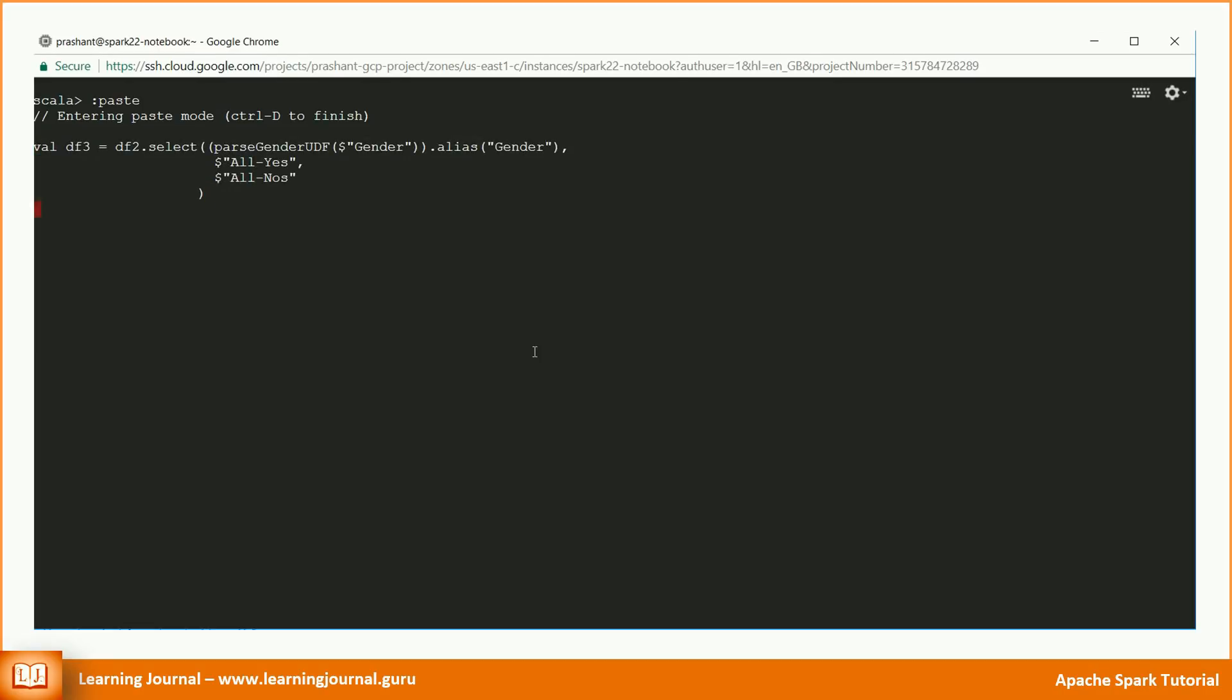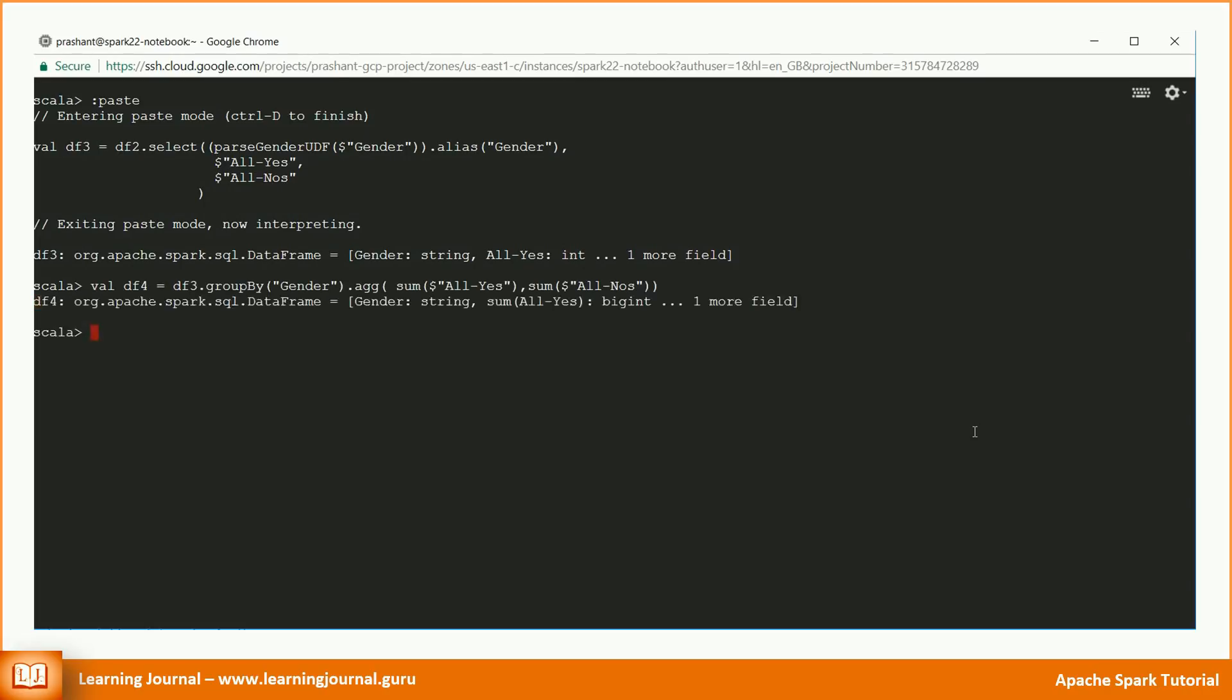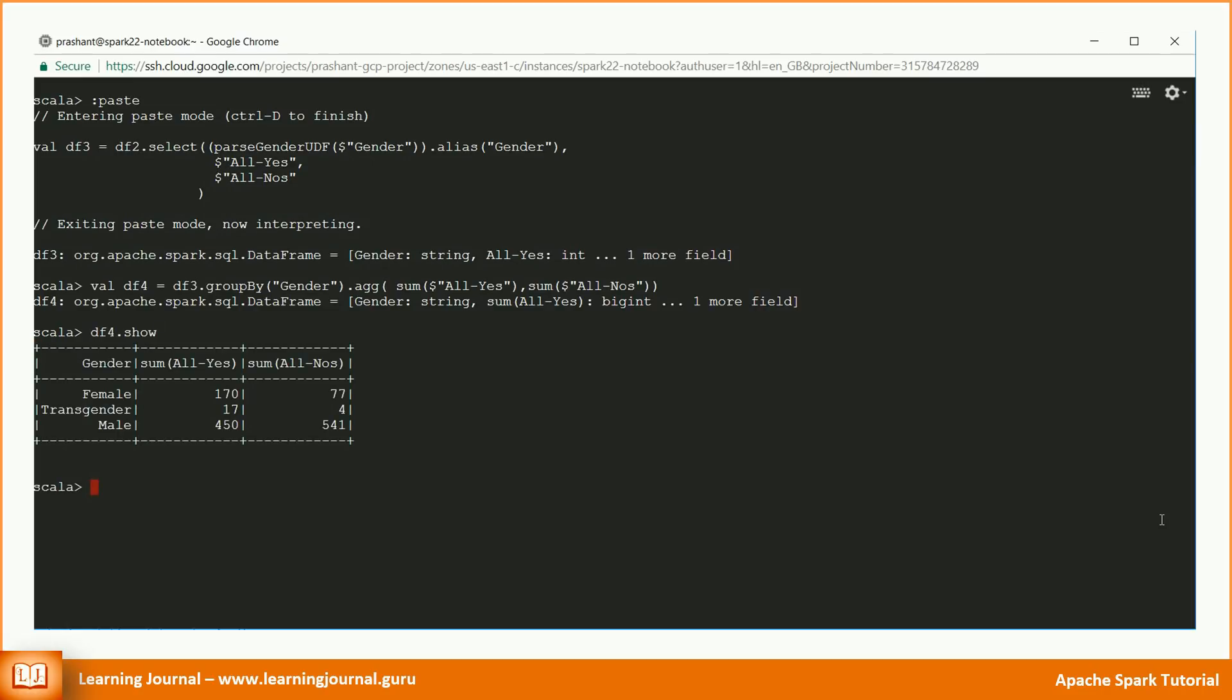Let's create another transformation to fix our data quality problem. I am using the data frame 2 and applying another select transformation. This time, we apply the parse gender UDF to the gender field. We also take all yes and all no fields that we created earlier. Now, we can do a group by on DF3. Great. Let's check the DF4. We got the desired output.